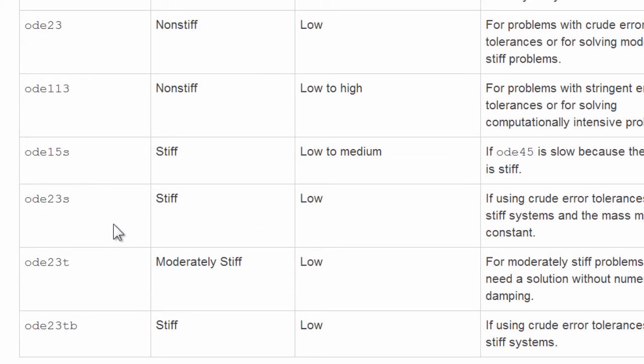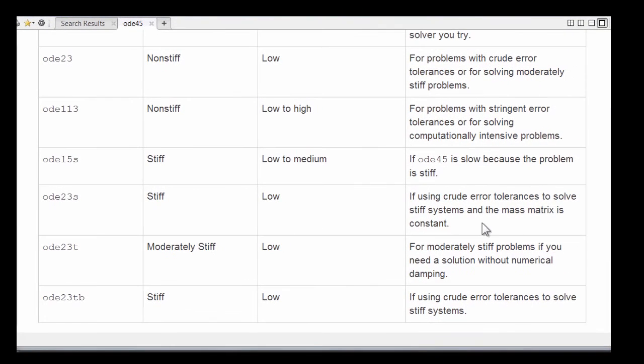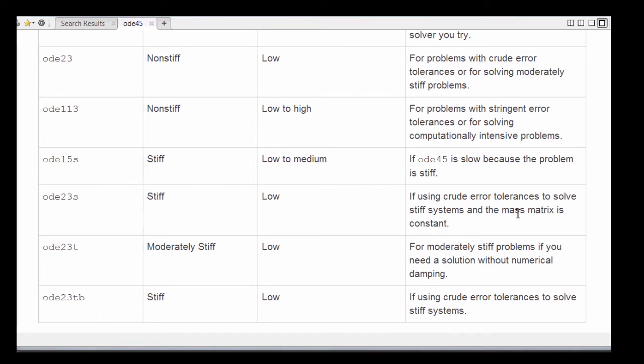23S can be as a low order method, low accuracy, and used at crude error tolerances. We haven't talked about mass matrices. This is where there's a matrix in front of the derivative term, and this can be used with constant mass matrices.